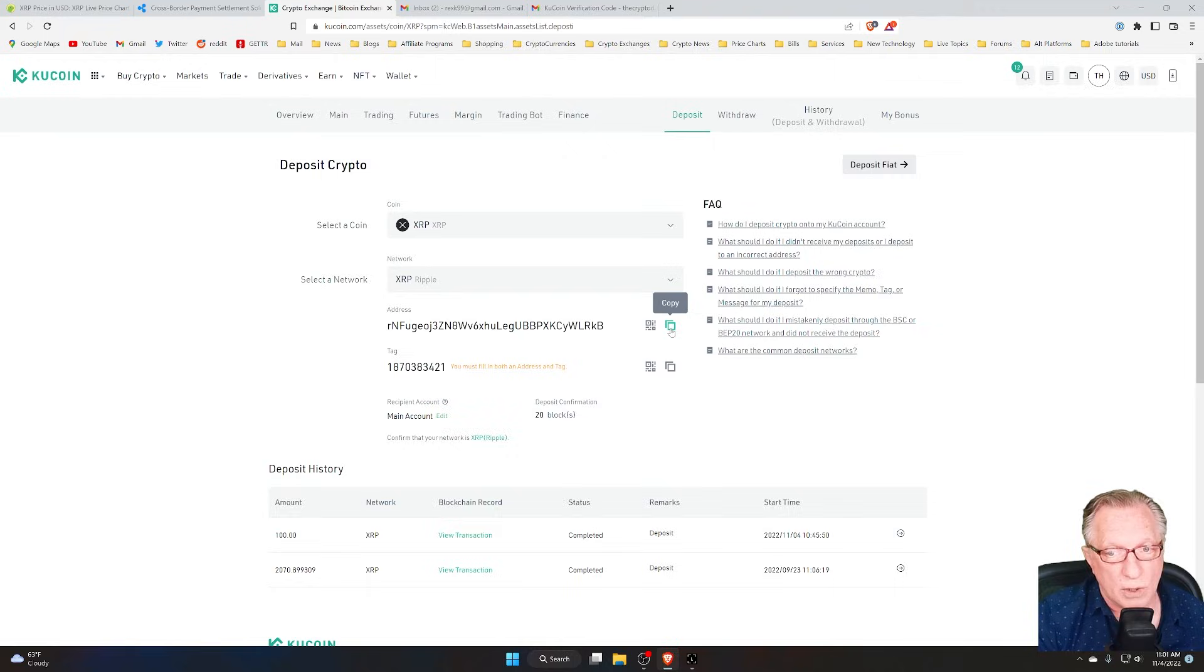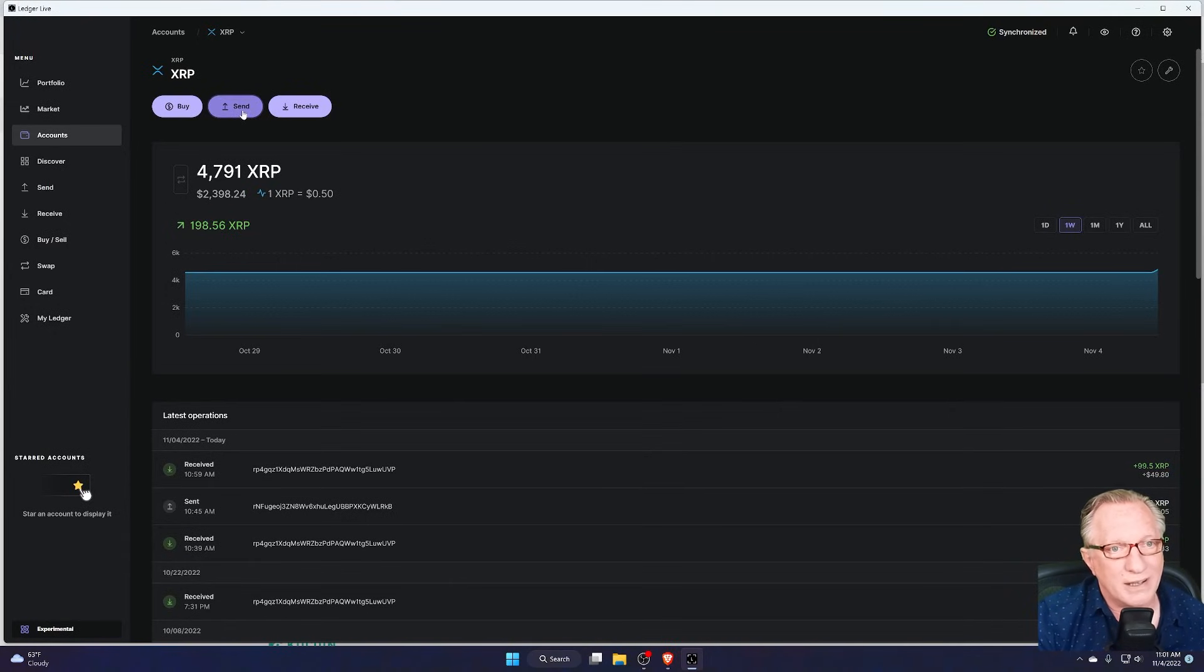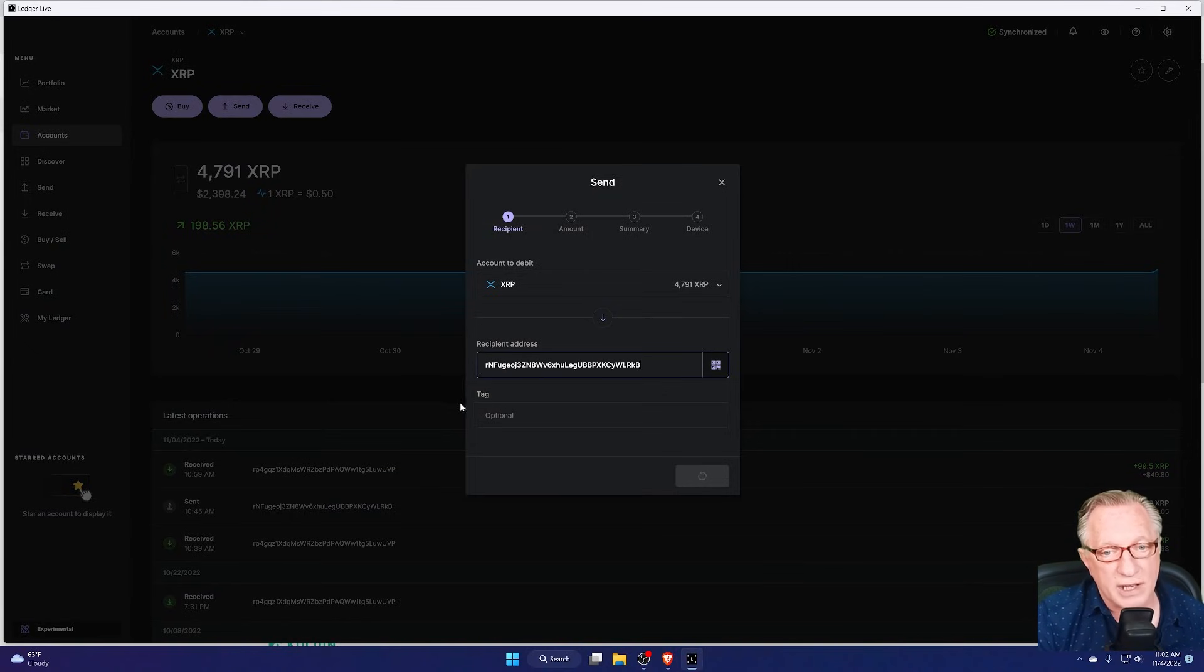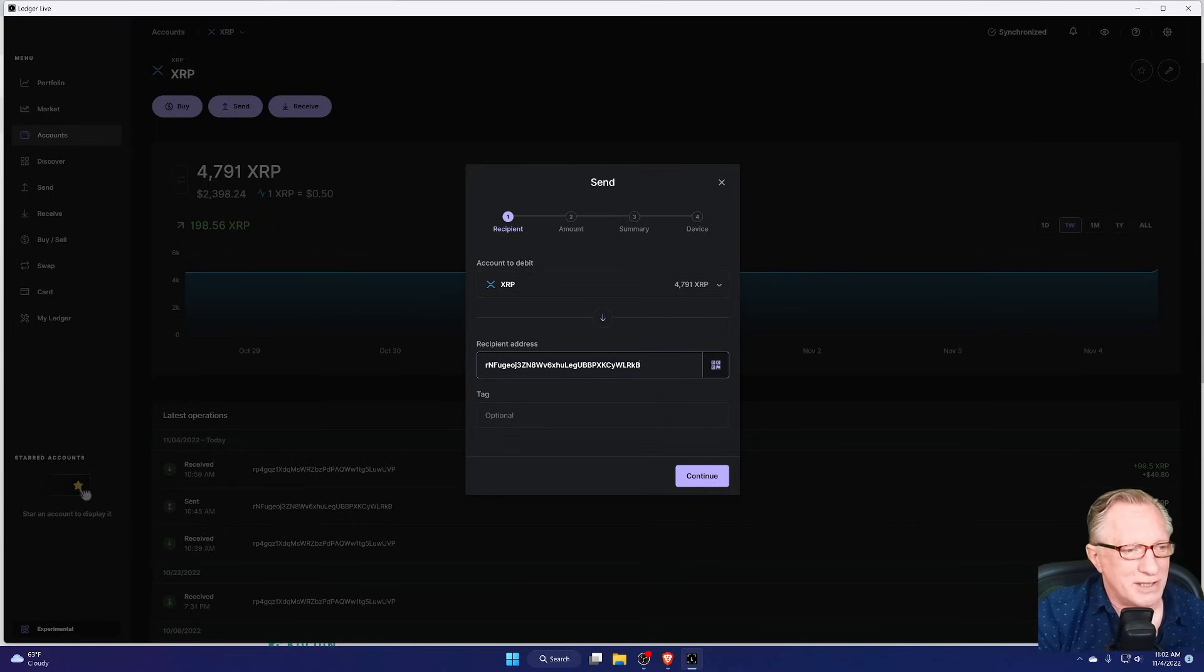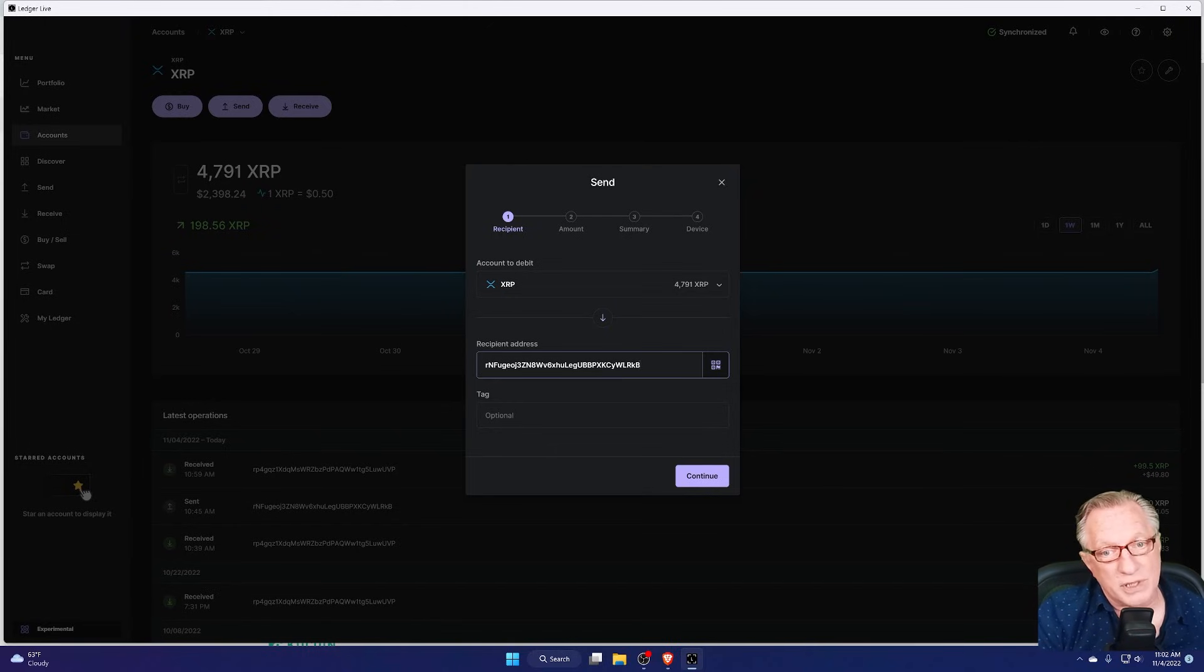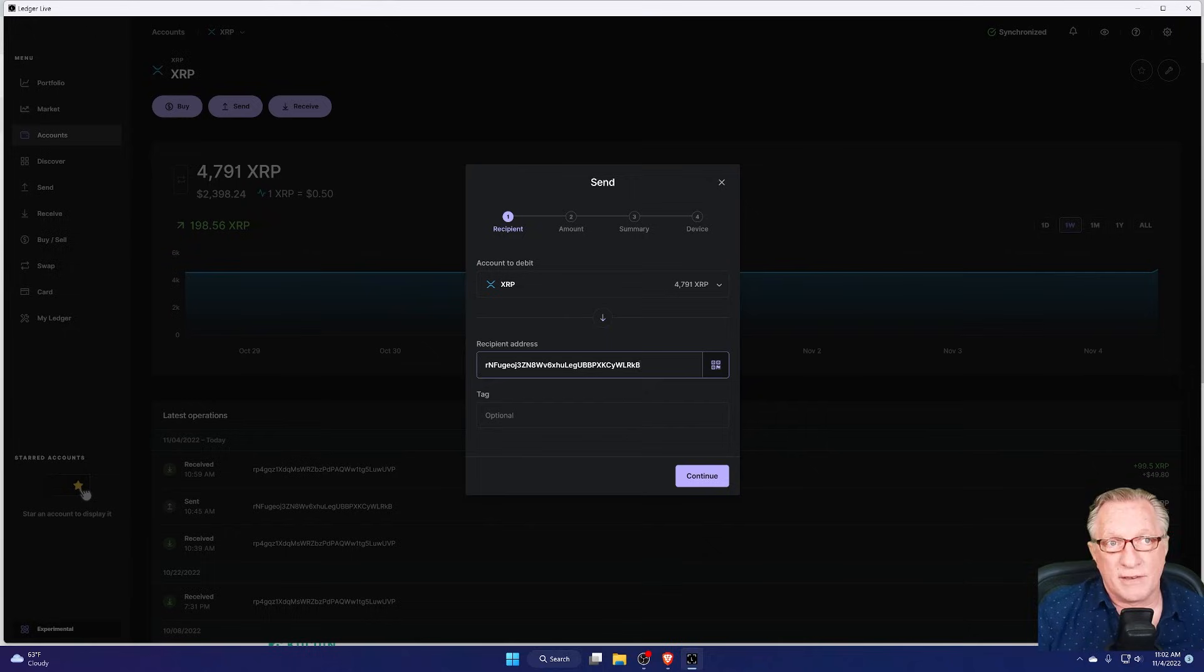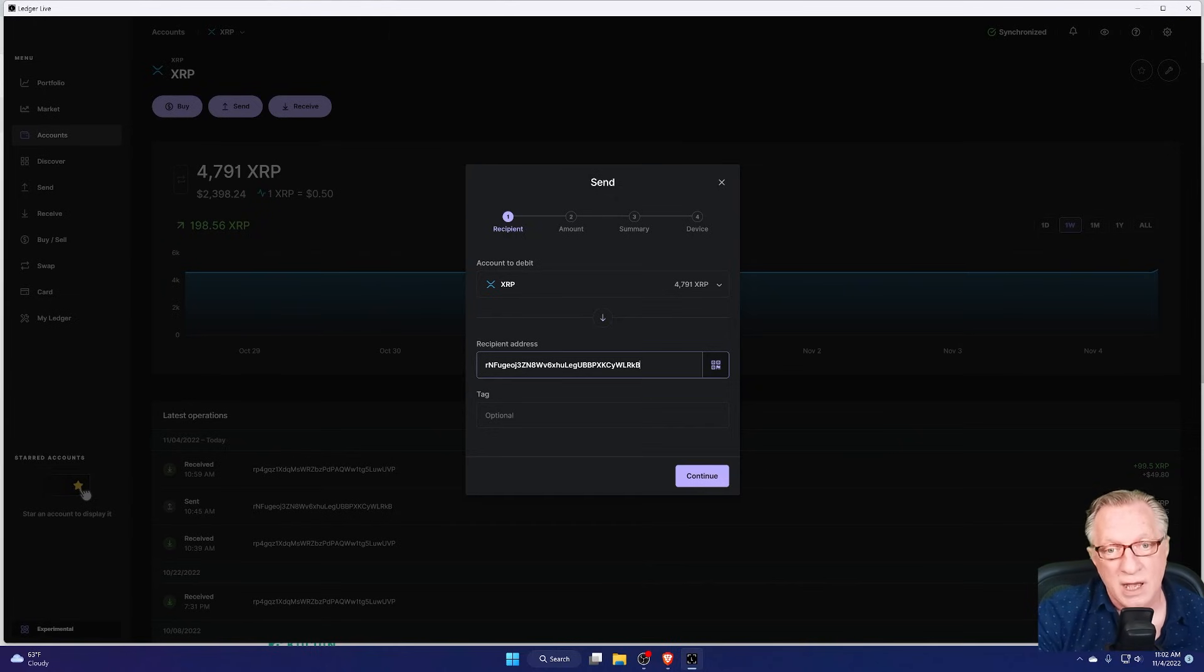So I'll copy this into my clipboard. I'll go back over here to Ledger Live. I'll hit Send on my XRP wallet. I'll paste in that address, and there's that tag field. Of course, the wallet makes it sound like it's not a big deal. It tells me it's optional. Well, it would be optional if I were sending XRP from one wallet to another wallet. If I was sending XRP to a friend of mine or something like that. But in this case, I'm sending it to an exchange, and I definitely need that tag.